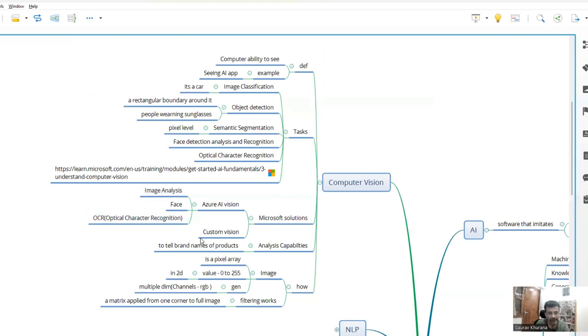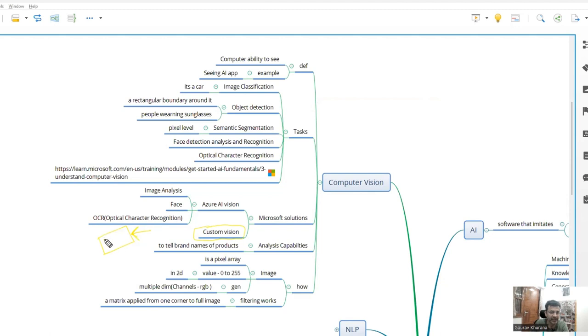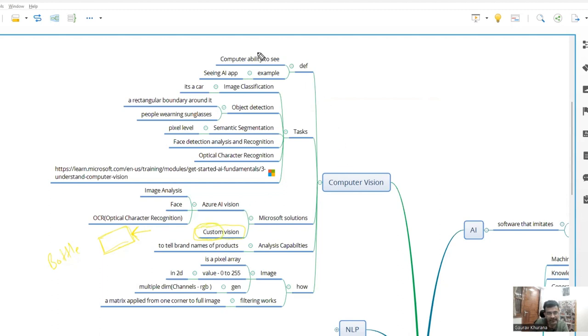Now comes custom vision. This is also an important topic. What happens is, let's say you are a creative person and created maybe a different type of bottle in a different shape. What you can do is using computer vision service of Azure, you can show such pictures and give the analysis that if this kind of image comes, then it means it's a bottle. In those cases, wherever the word custom is there, you want to do anything custom using this ability to see things, then you can use custom vision.